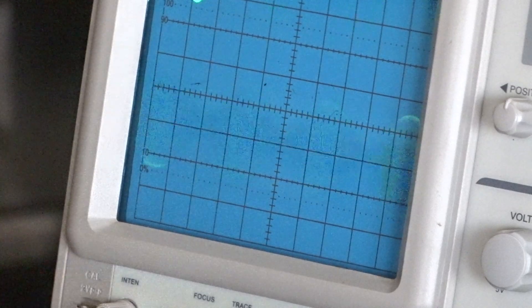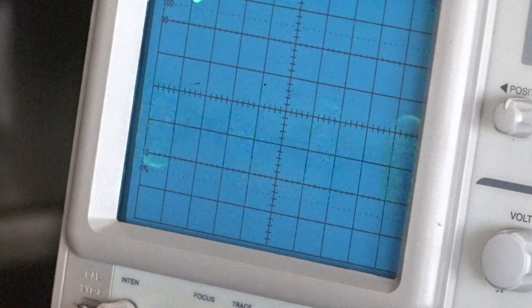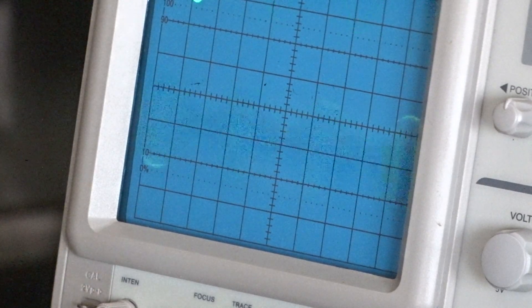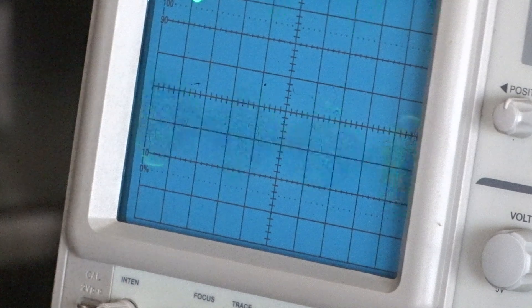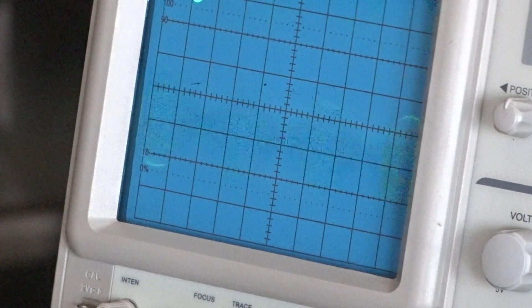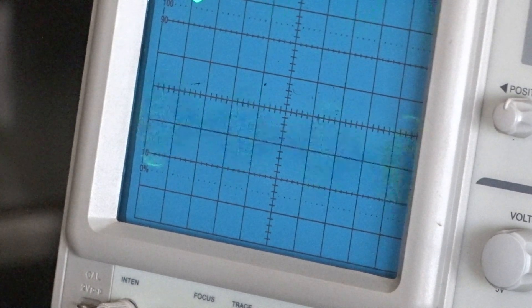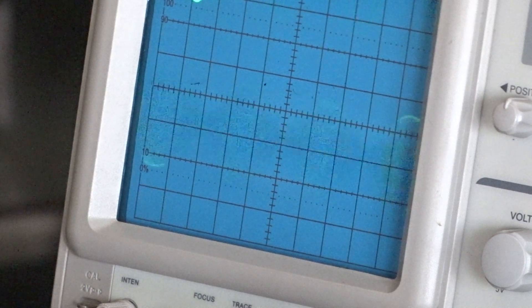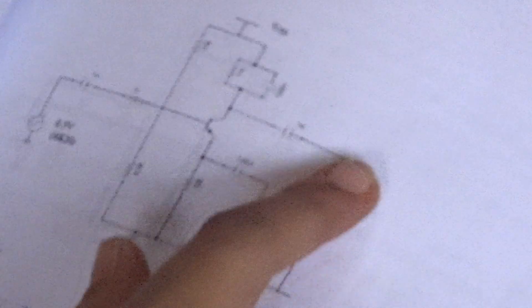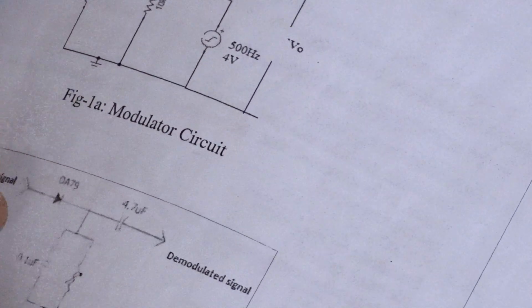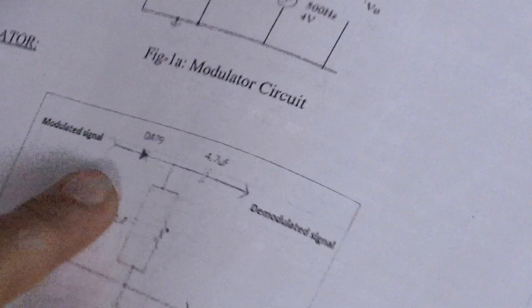This is what we have observed from the AM modulated signal — using this waveform, we can observe different modulation index values. The next part of the circuit is demodulation. The output of the modulator circuit is given as an input to the demodulator circuit.